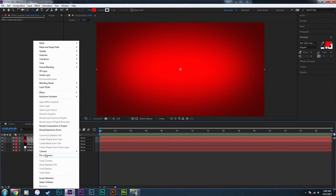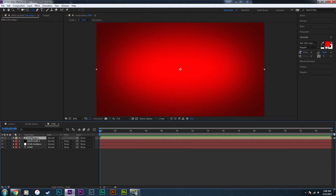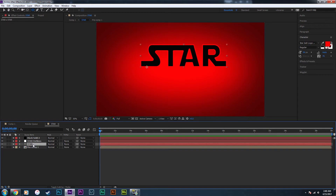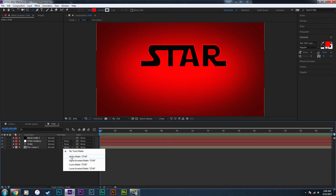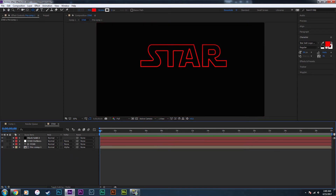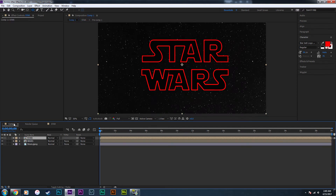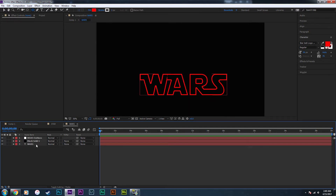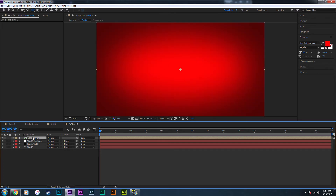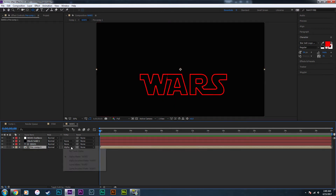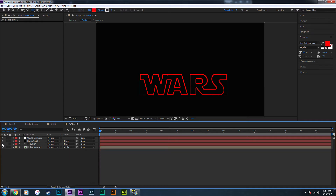Now quickly pre-compose those two solids and drag them right behind the star layer. Set the track matte to Alpha Matte for 'star' — that's going to apply the vignette effect we just created to the text. Copy the vignette (Ctrl+C), go back to the main composition, go into the 'WARS' pre-composition, and paste it in. Put it at the bottom, and turn the eye off for the wars text layer to apply it, because if the eye is on it won't work.